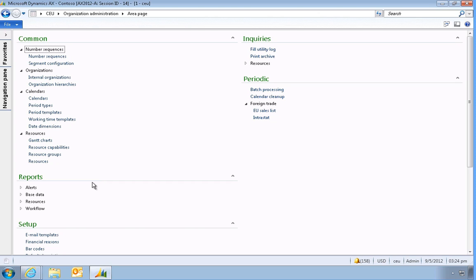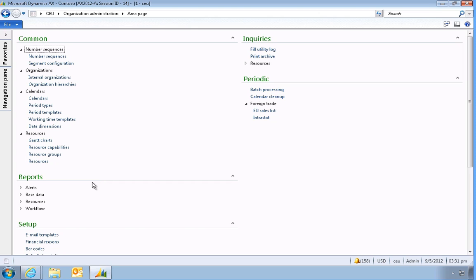Today we'll take a look at the resource capabilities and other resource qualifications introduced in AX 2012. Resource capabilities define what tasks a specific resource can perform. Resource qualifications are additional attributes that can be used as requirements on a resource, for example, a specific industry certification.